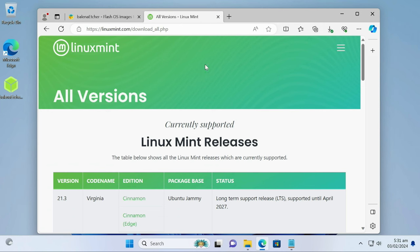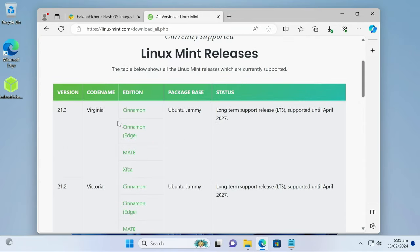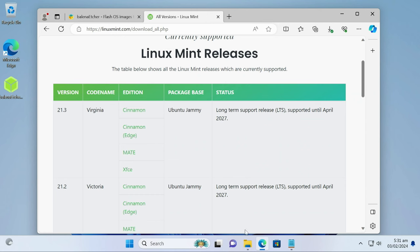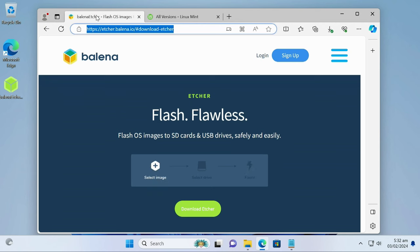I'm going to go through this really quick. All the links will be in the description below. But we're just going to go here to Linux Mint to download. We're going to download the Cinnamon version — specifically the Edge version. The Edge version is for PCs five years or newer. If you have an older PC, you can just do the regular Cinnamon version.